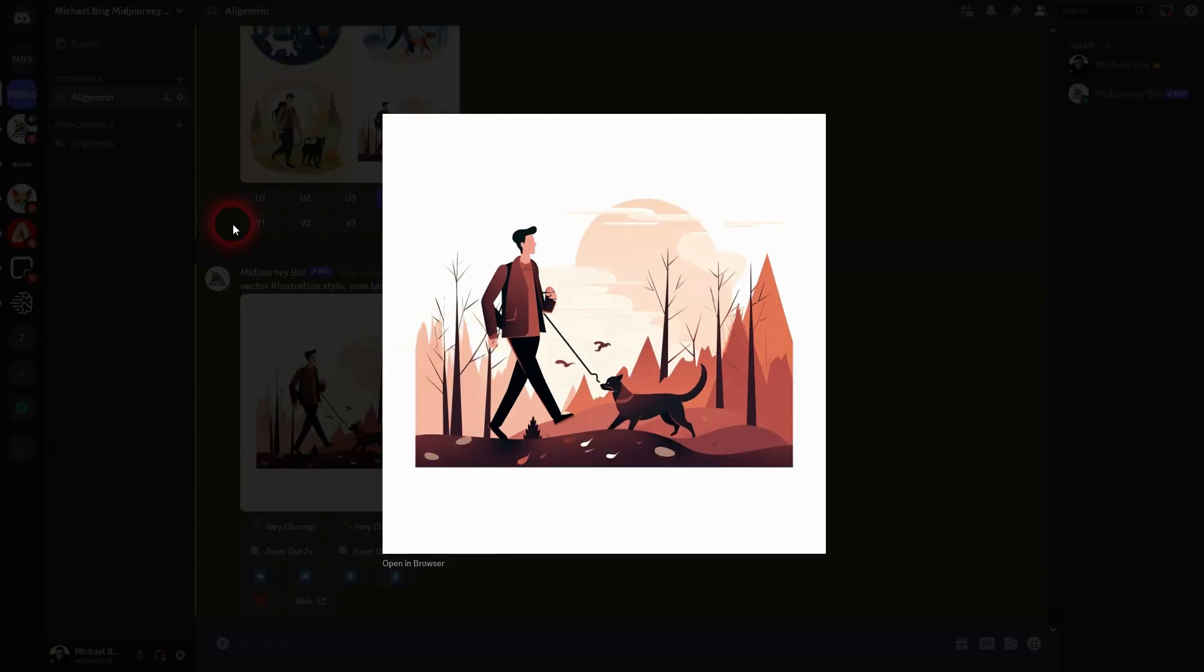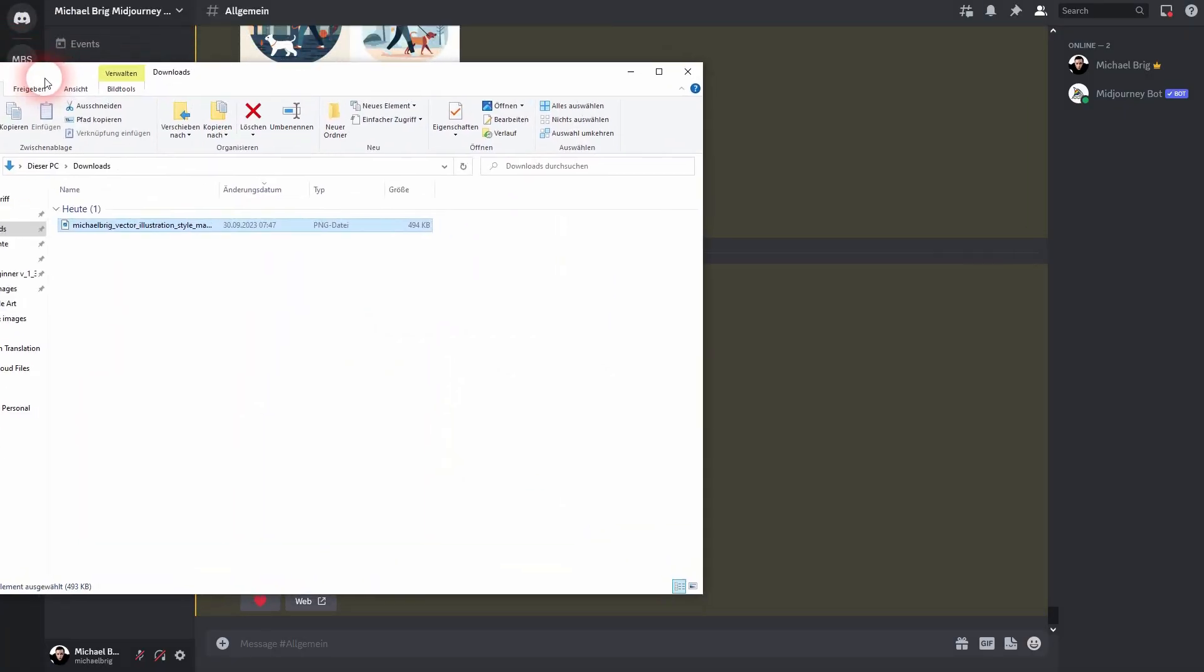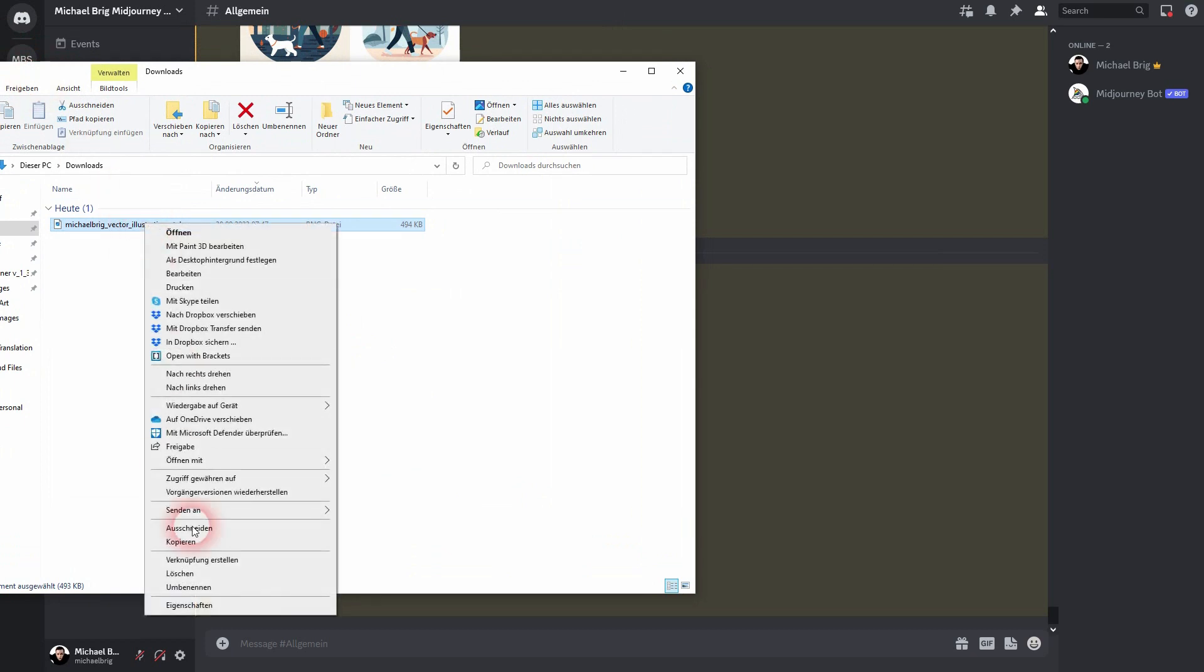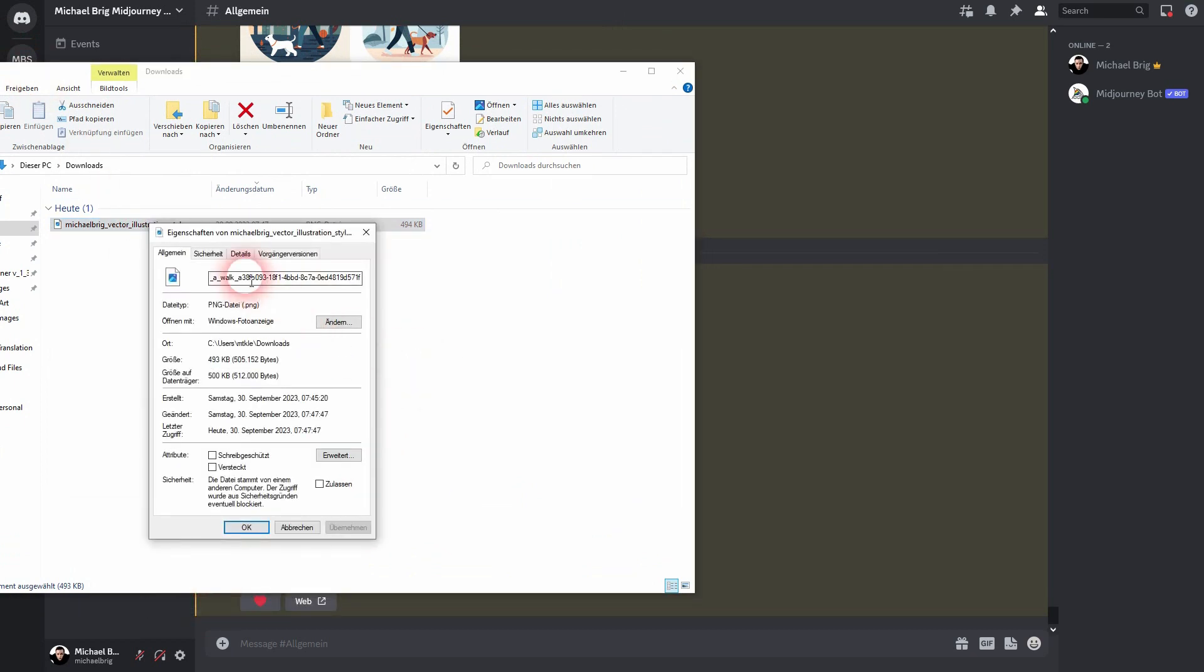I'll go back to Midjourney. Here's my folder where the image is. You can right-click on it and right here, this long number at the end of its name, the file name. This is the job ID.